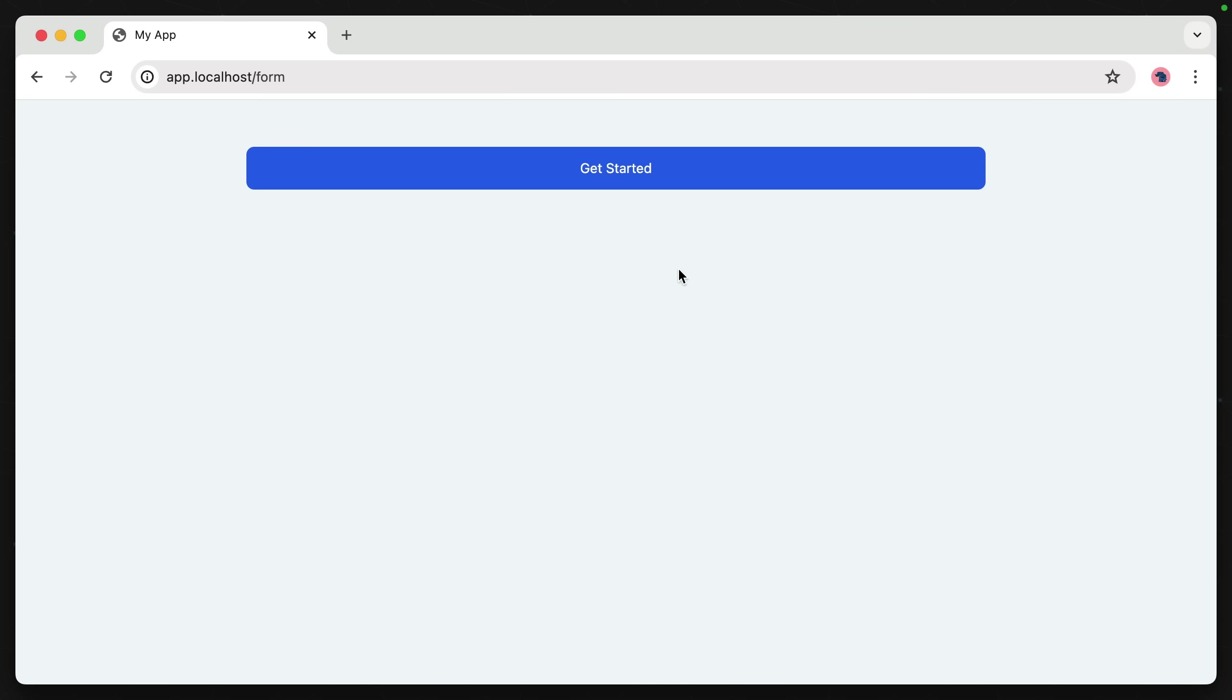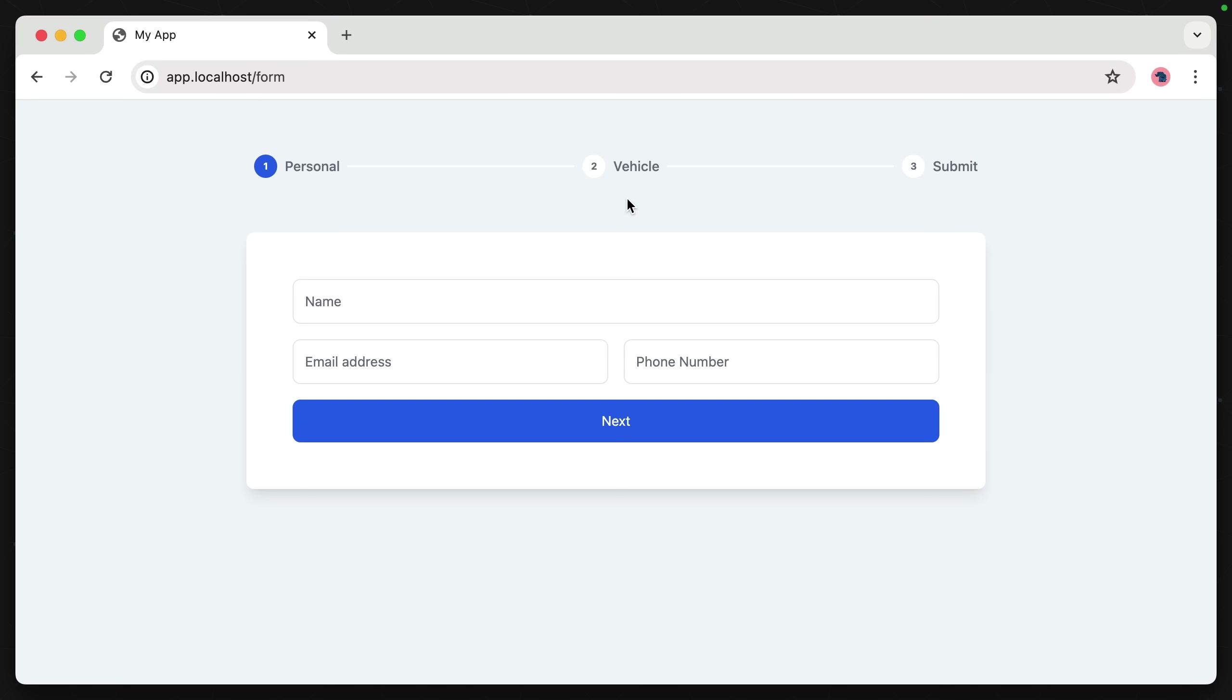Get started. If we click on this, we can see we are brought to a form that we can fill out. Now, how does this work in the background?